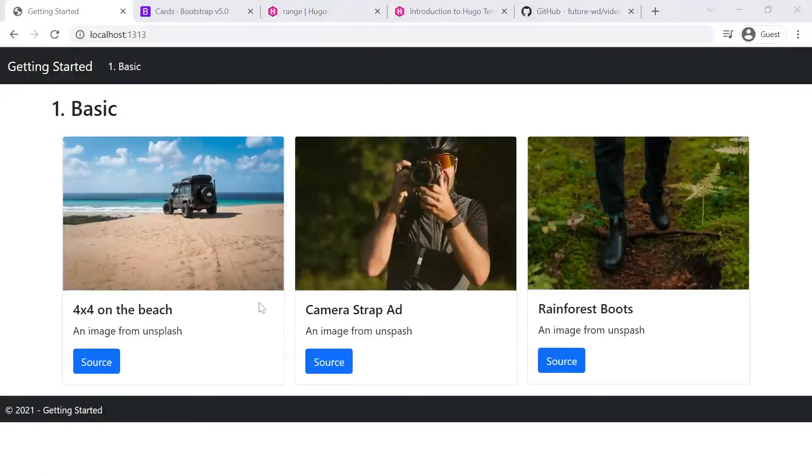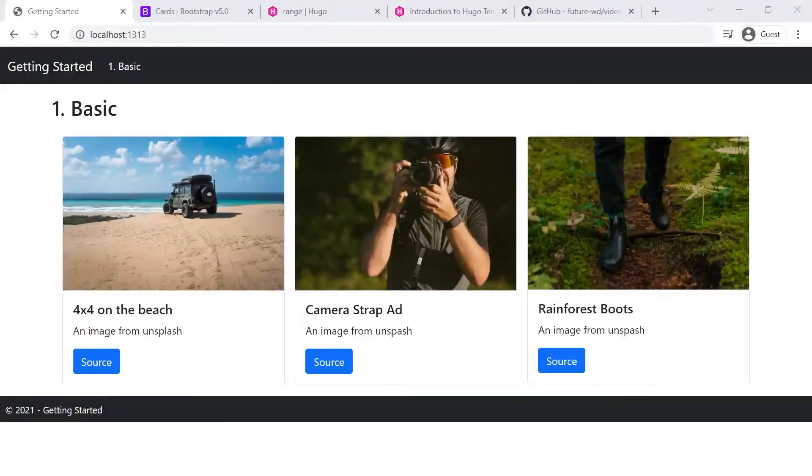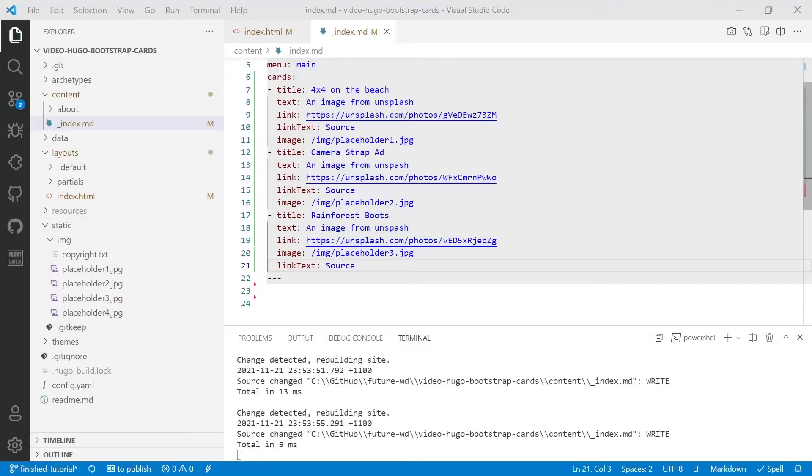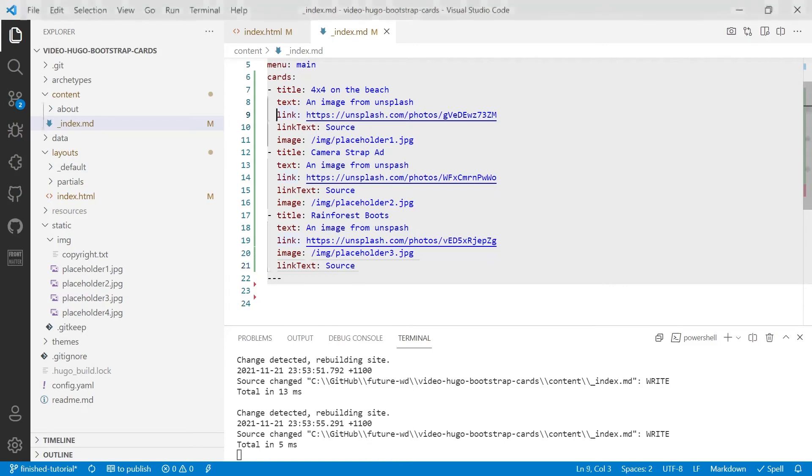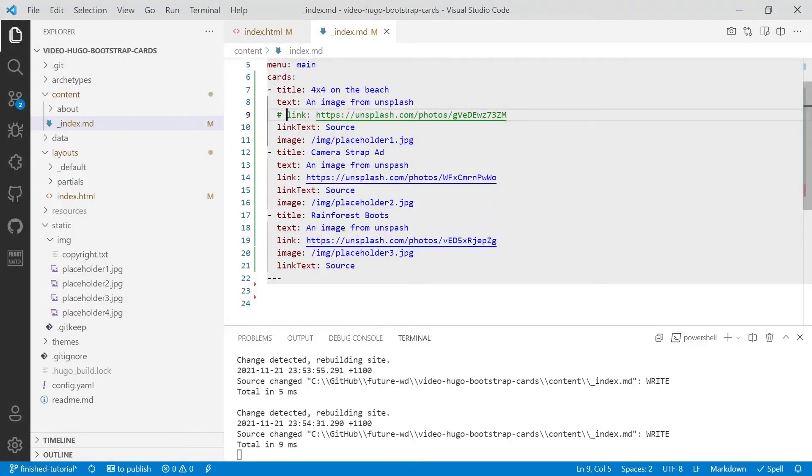There's one more thing we want to look at. And that is what happens if you don't include one of these pieces of data. So I'm going to go down to, for example, the link, and I'm going to comment out the link for the first card, because you might want to have a link for that particular image. So we'll save that and we'll see what happens.